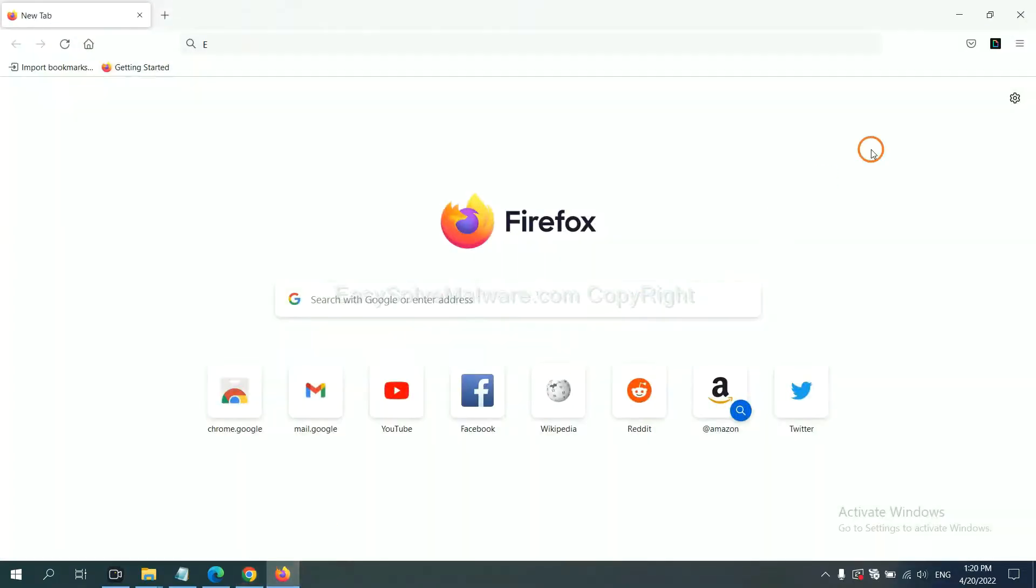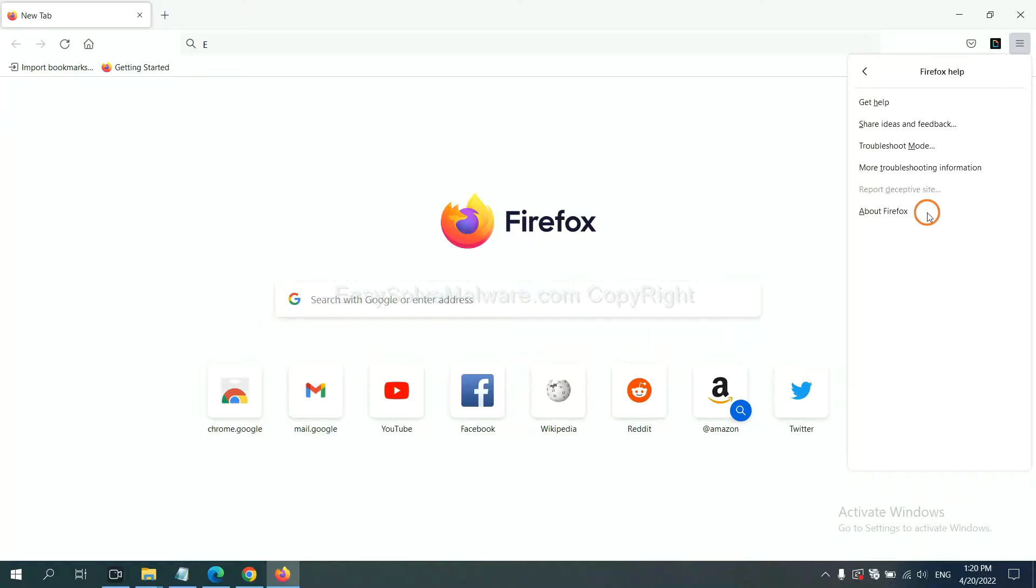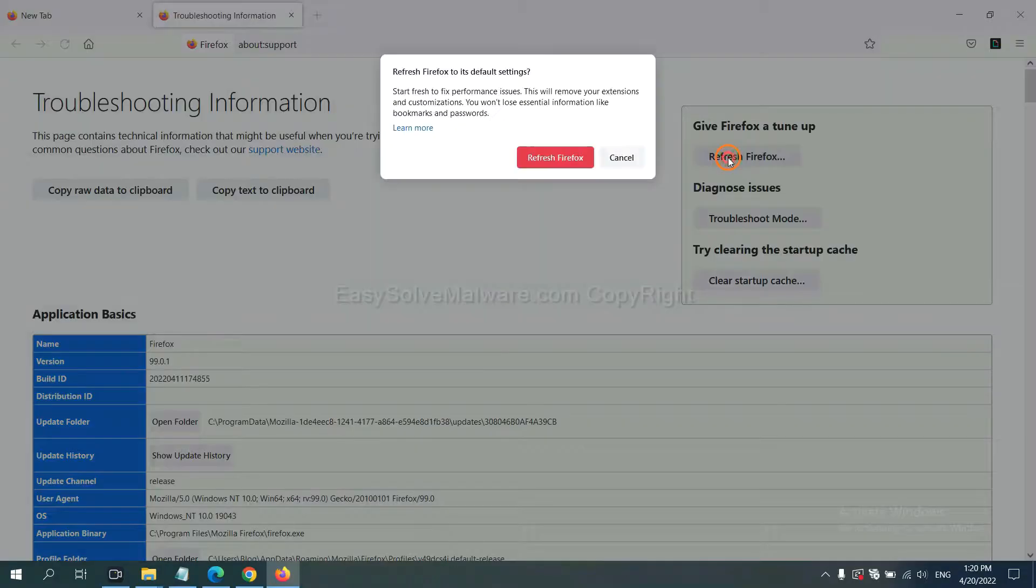On Firefox, click menu, click help. Now click refresh Firefox and confirm.